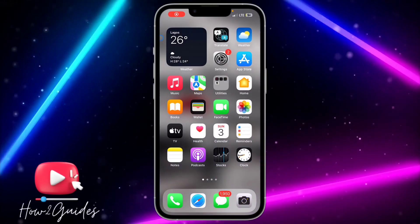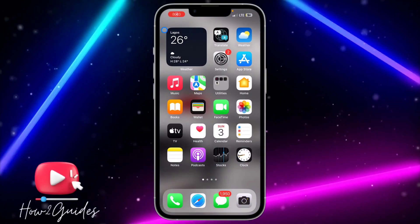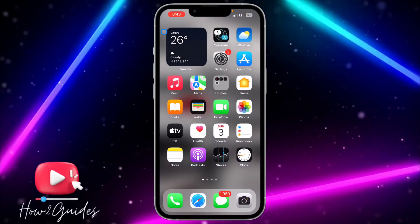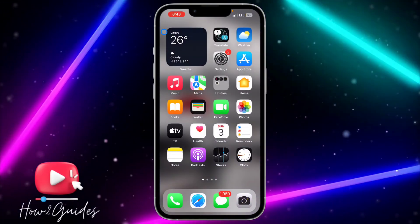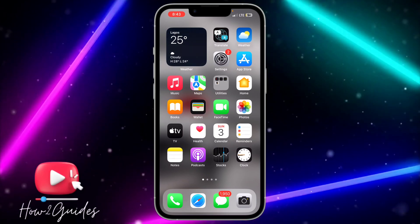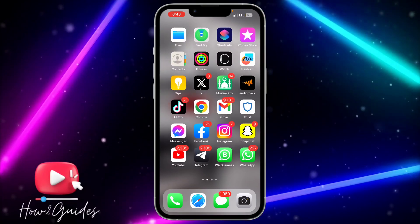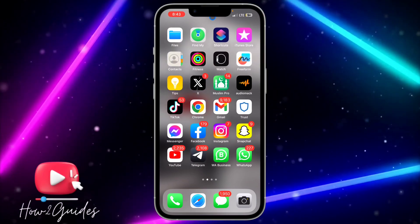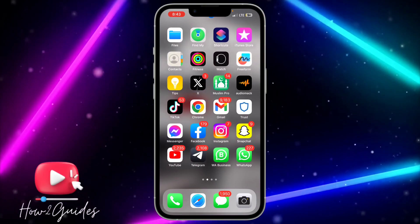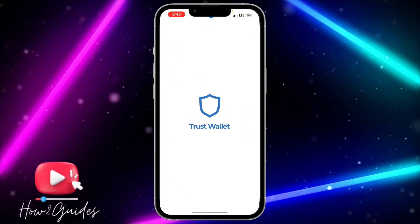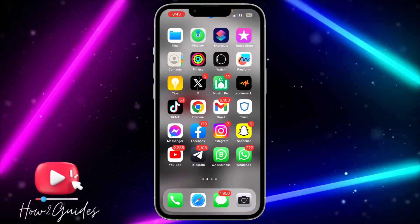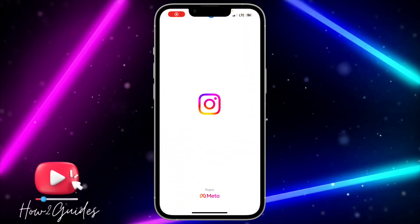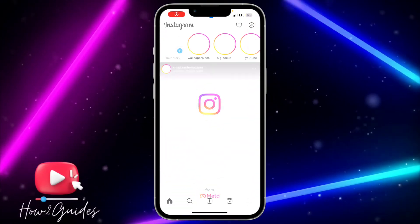Hey guys, in today's video I'm going to show you how to fix 'couldn't refresh feed' on Instagram. If you are getting the 'couldn't refresh feed' error on Instagram, let me show you two different ways you can fix it on your phone.